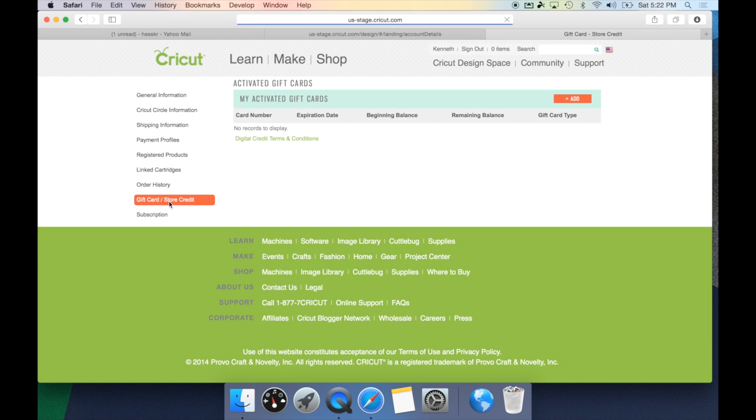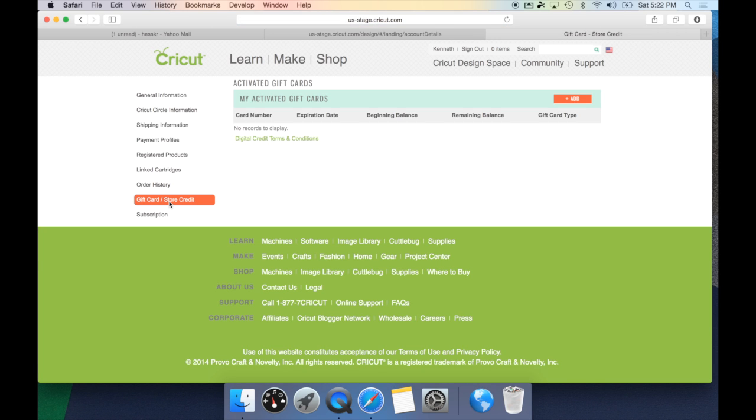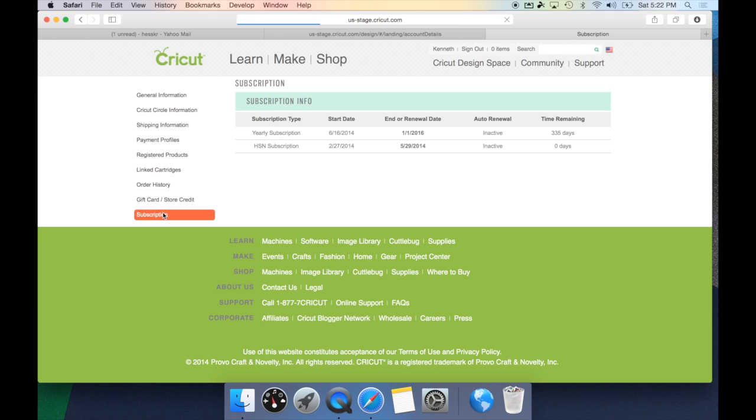There's the gift card store credit option, which would be any kind of store credit Cricut has given you or gift cards you've received. You can also take a look at your current subscription plan, find out which one you're in, how many days you have left, and what type you're in, whether it be yearly or monthly. This is where you can make all changes, and as soon as you're done saving them, it will automatically upload to Cricut Design Space.